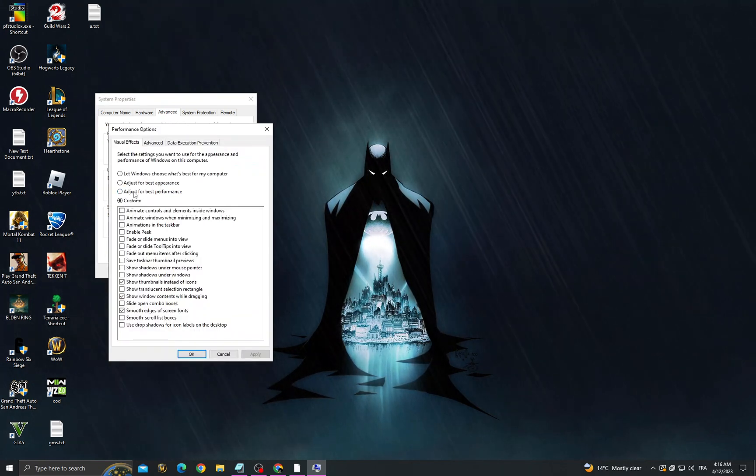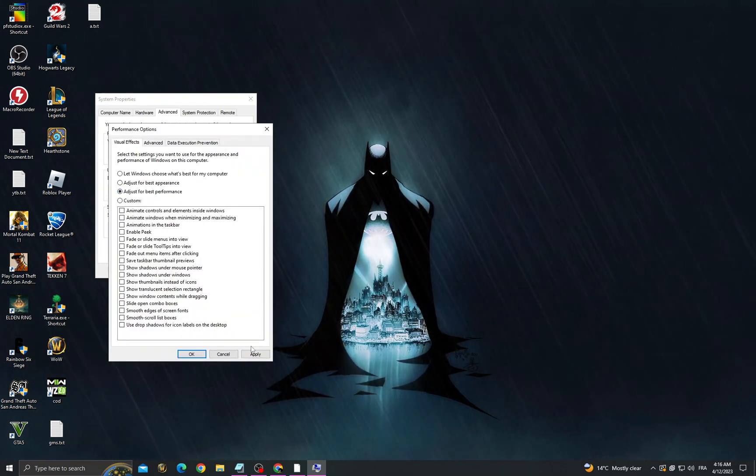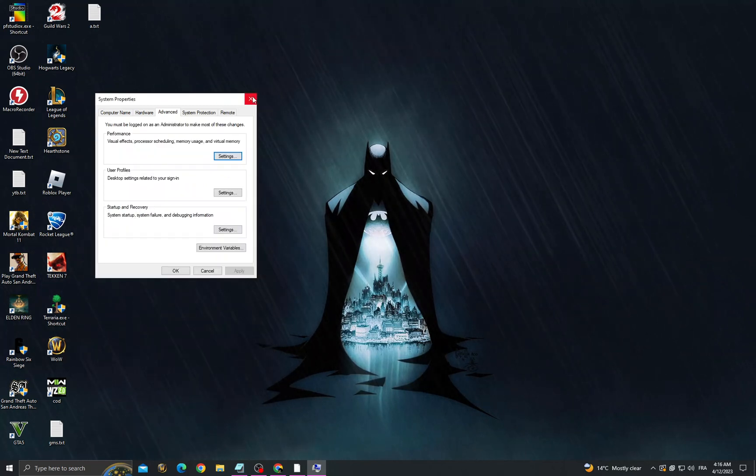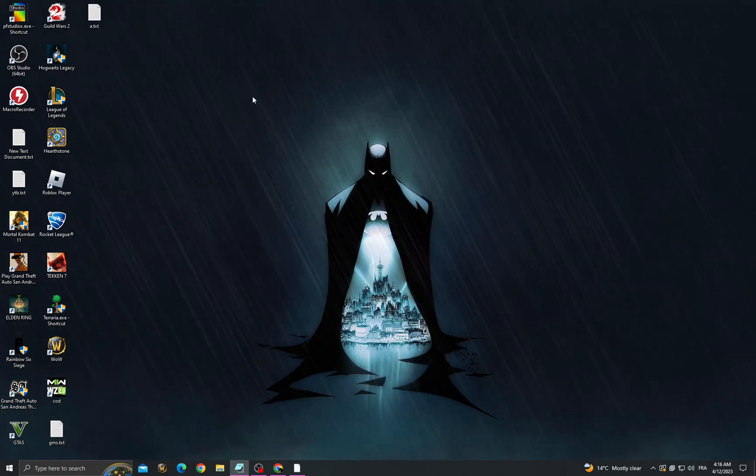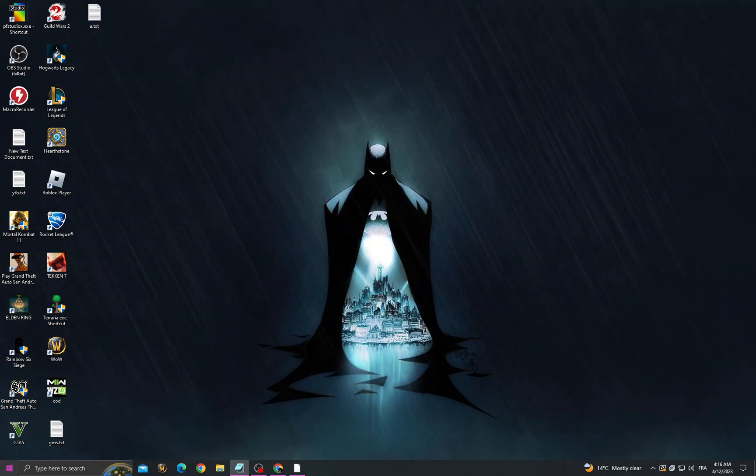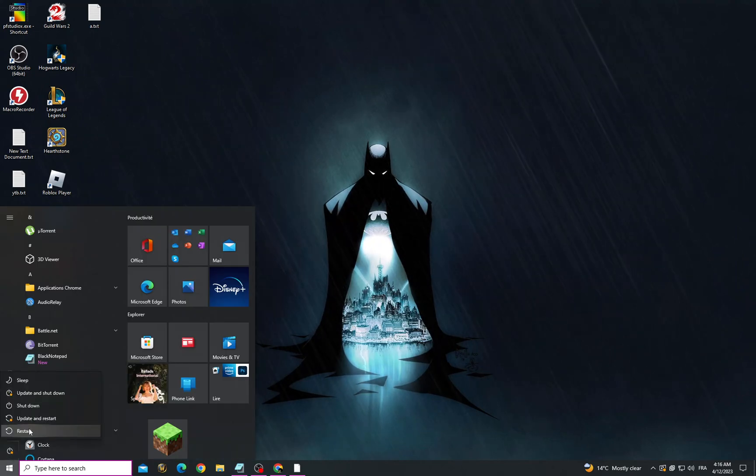Adjust for best performance. Now click apply and okay, and then close it. After that, restart your computer.